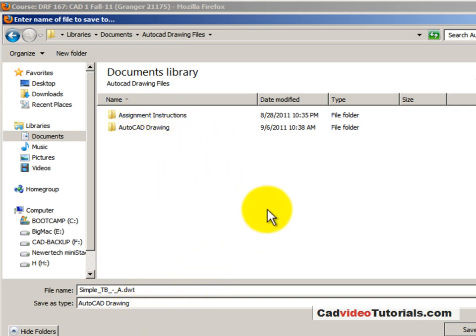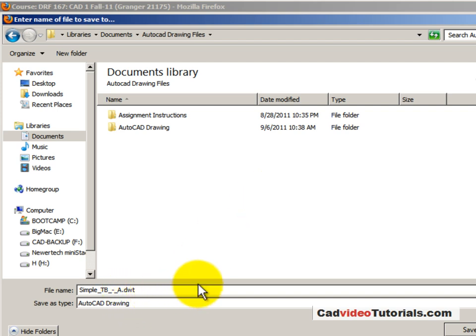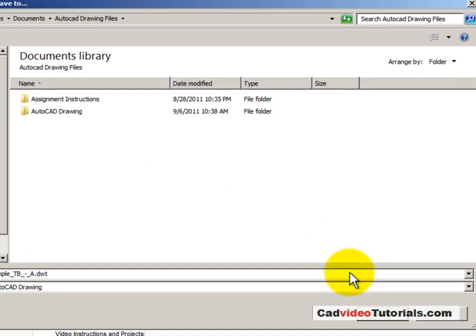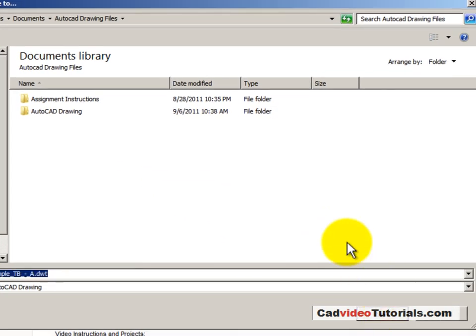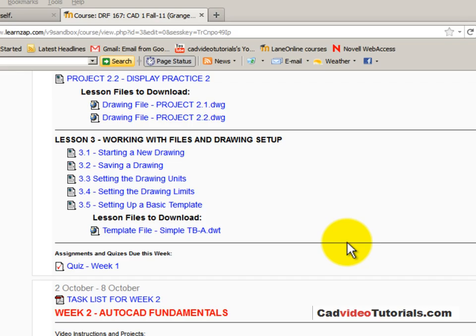Now, don't be surprised if you don't see other drawing files when this opens. It's looking for DWT files, which are template files, and there may not be any other template files in your folder. So we'll go ahead and save this so that we can use it later when starting a new drawing.